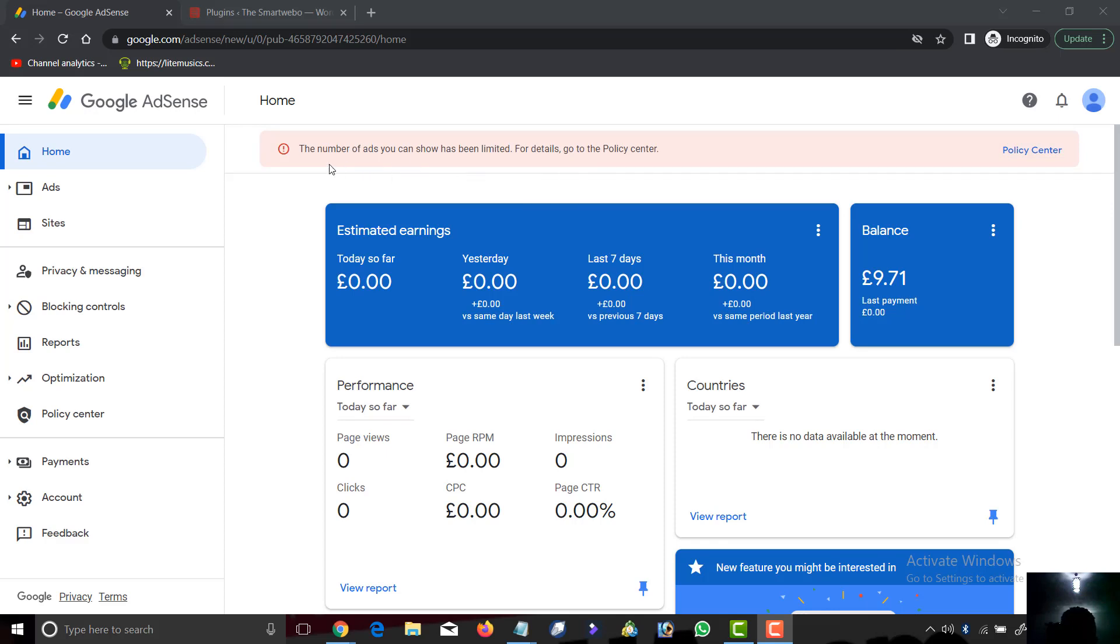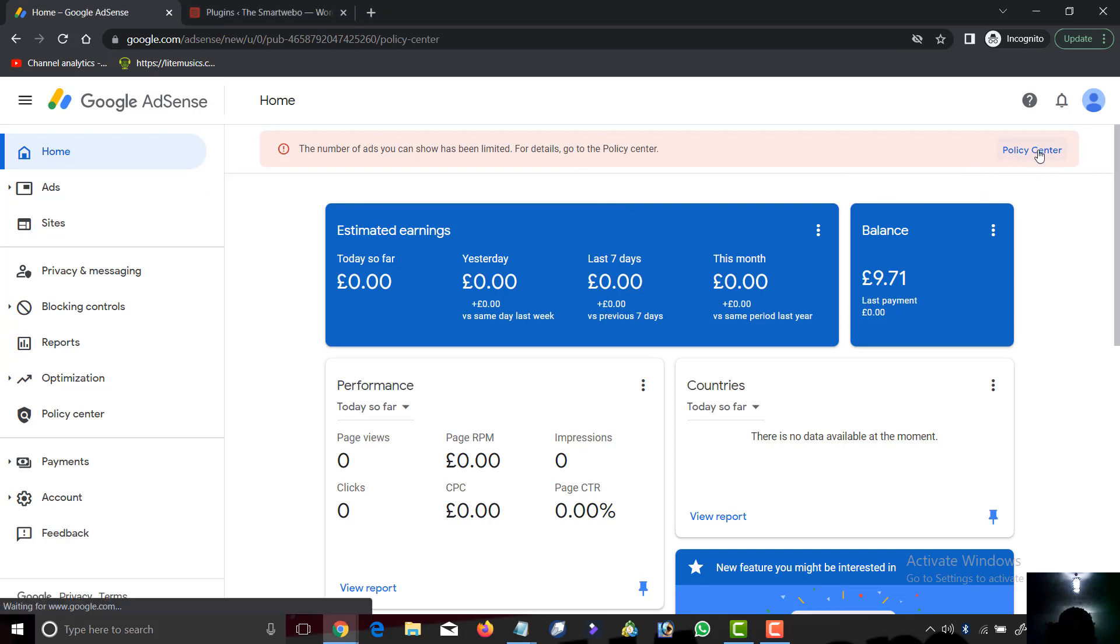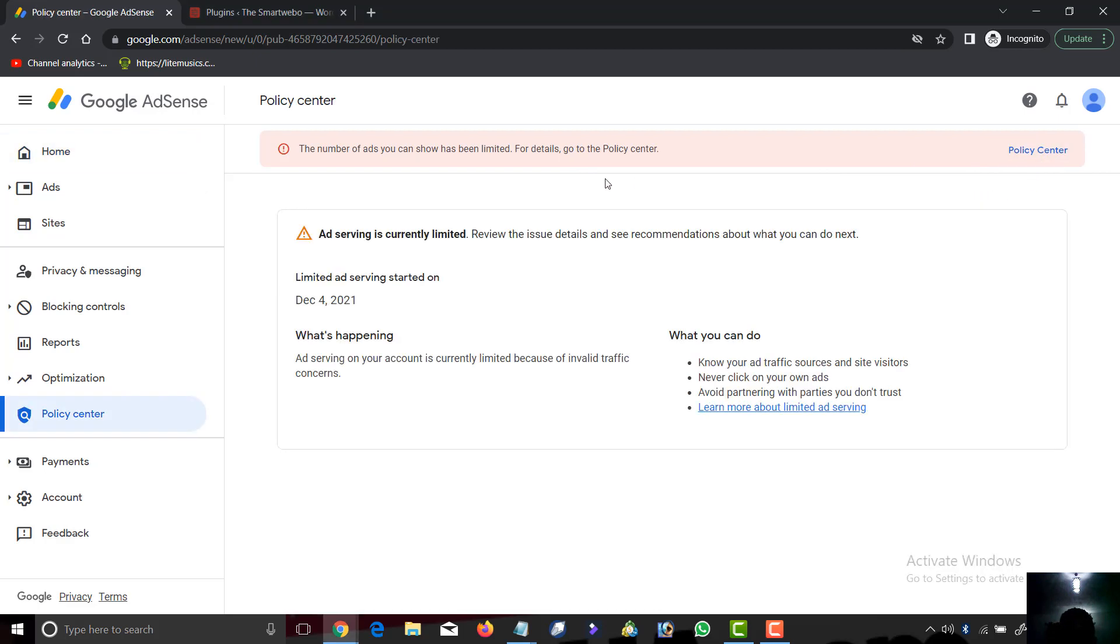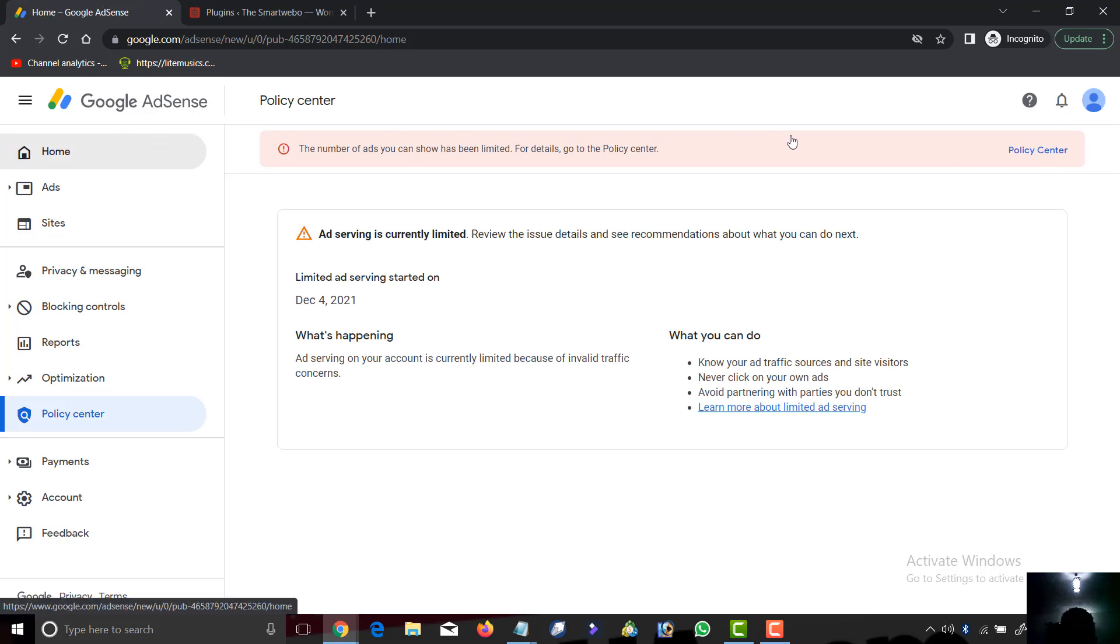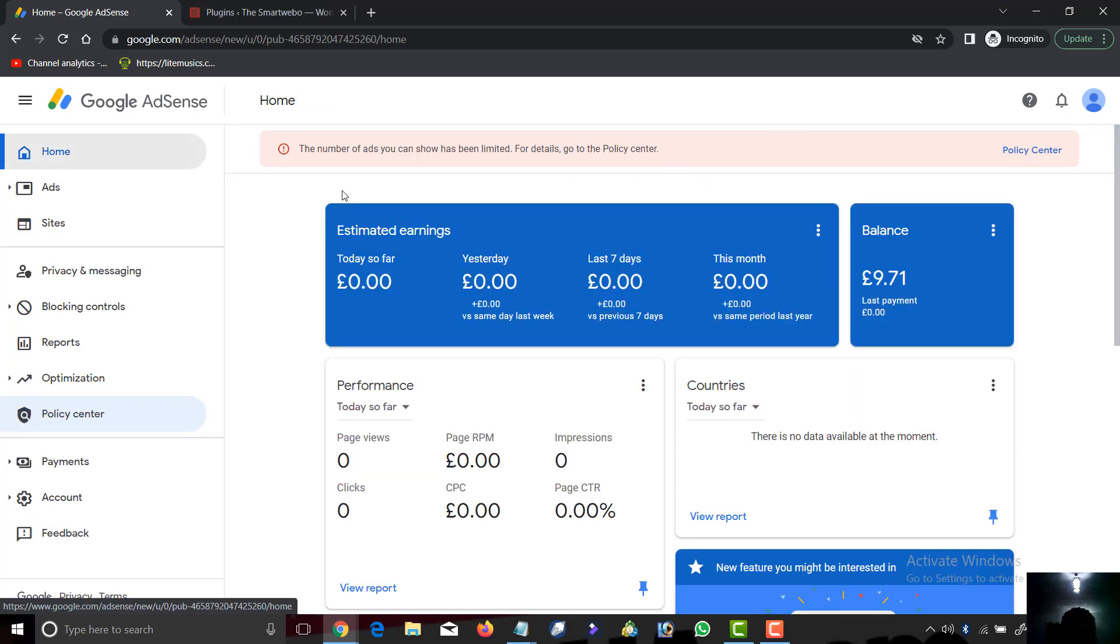This AdSense account was limited previously around the December to January period. A friend brought it to me to help remove the limit. I'm going to show you how to get your AdSense account from being limited.